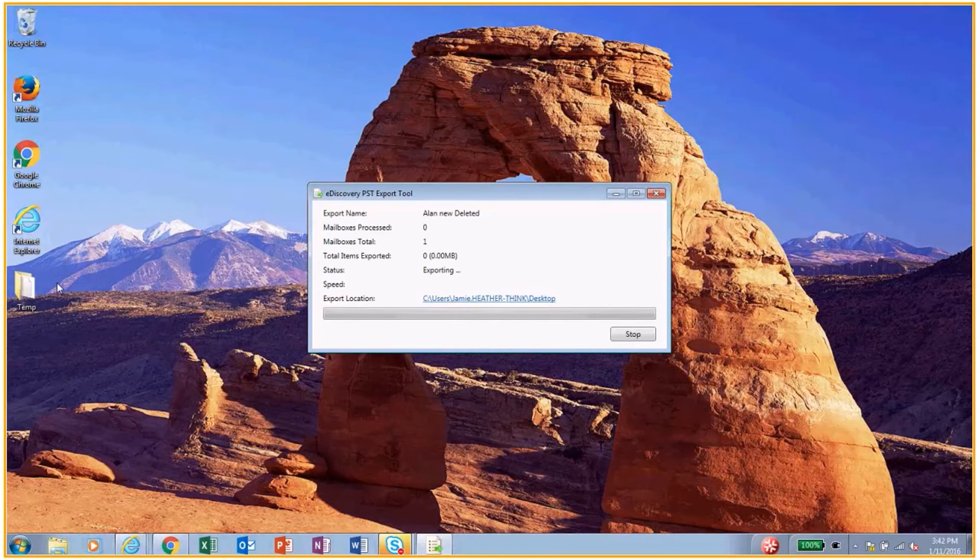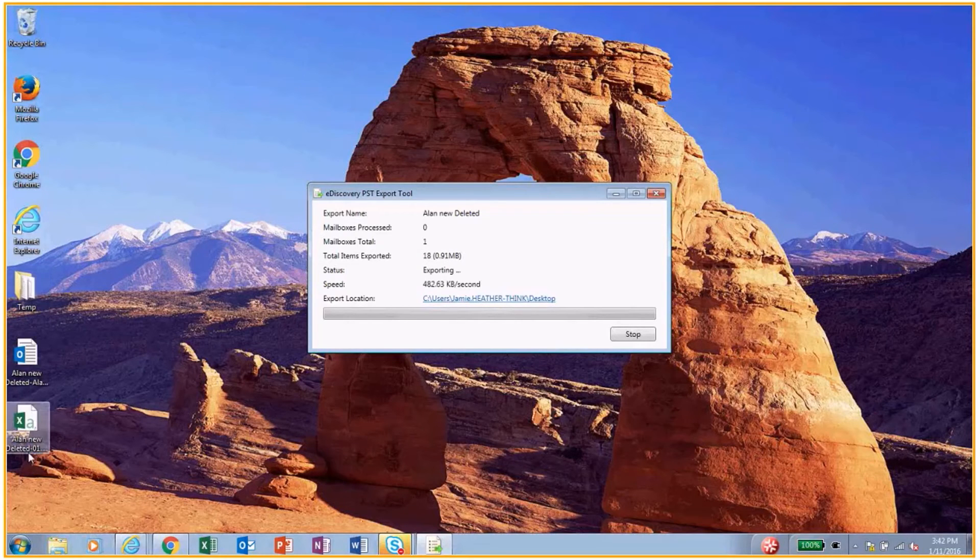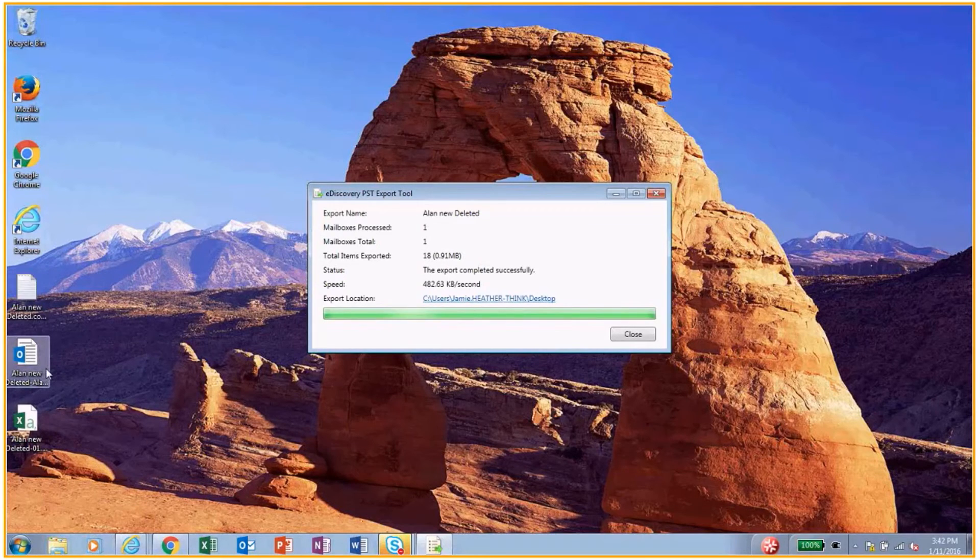We'll slowly see it populate here on my desktop, as you can see. This is the PST file. Everything went successfully.